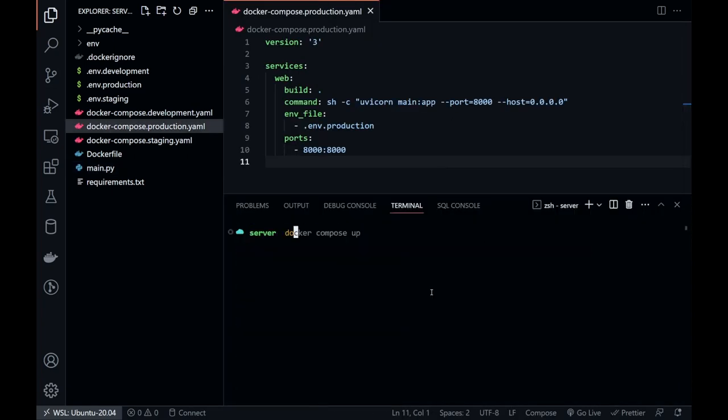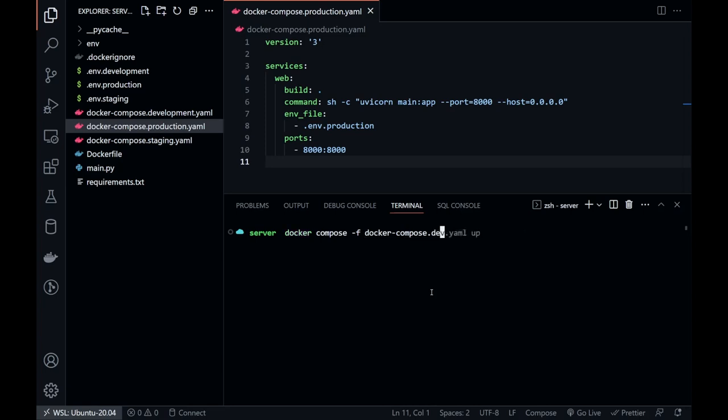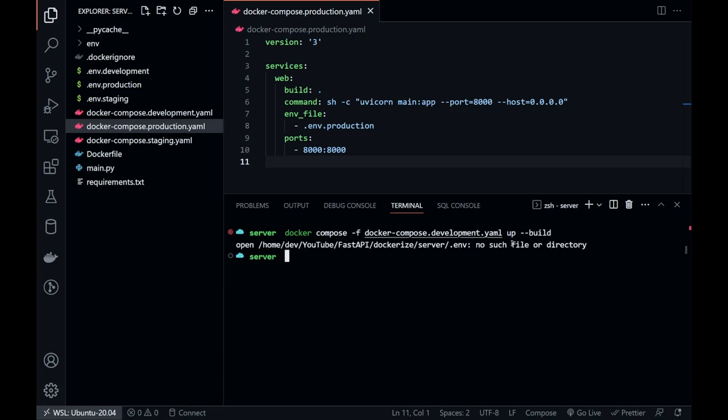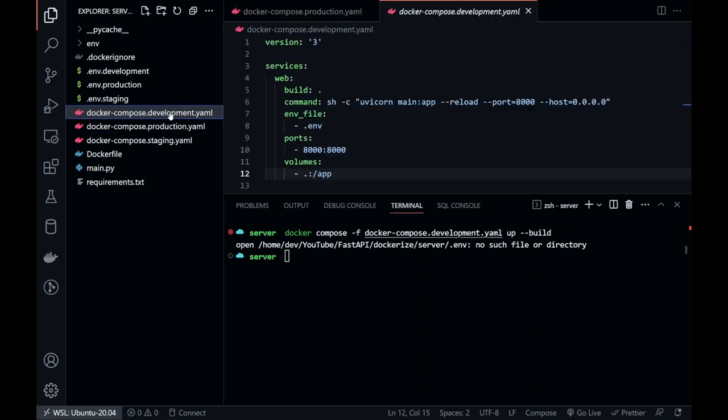Let's build the docker container now. This time, we have to specify the path to the yaml file. Oops! We didn't change the environment file's name in the development yaml.